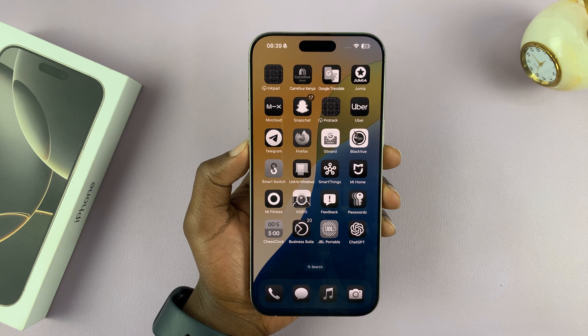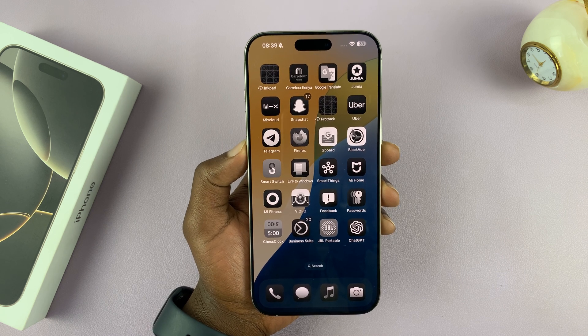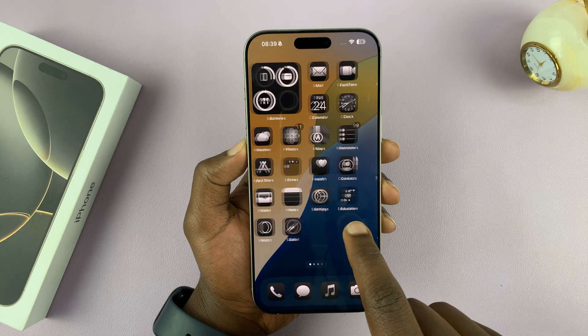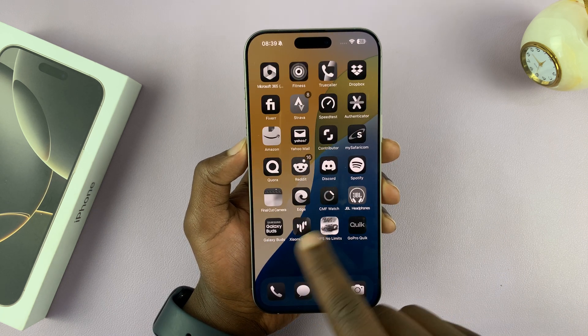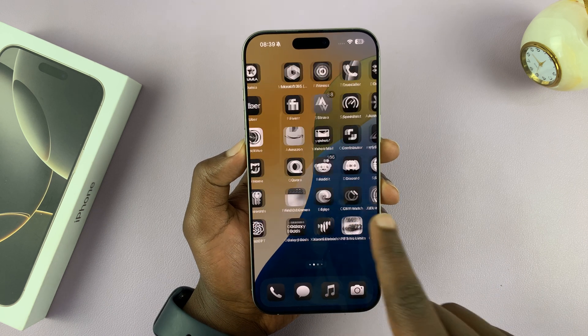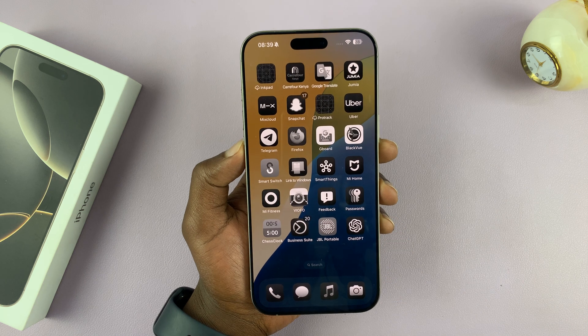I'll be showing you how to reset the app icons on your iPhone 16 or iPhone 16 Pro back to default.